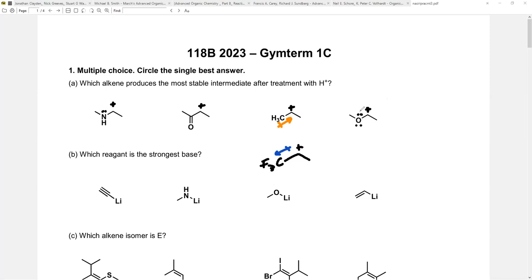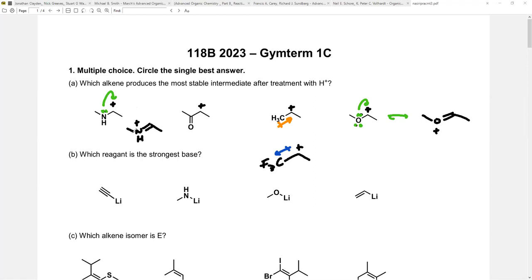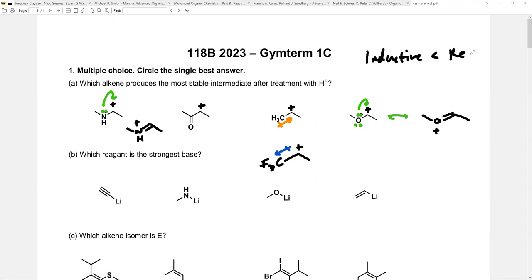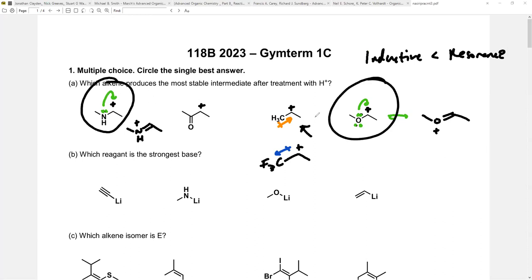It's not about memorizing that more substituted carbons form better cations — it's about understanding the effect at play. For alkyl groups, inductive effects determine stability. But here we also have an oxygen with its lone pair next to the cation, and a nitrogen with a lone pair next to its cation. Lone pairs next to p orbitals want to resonate, and that's the dominant effect. These cations are being resonance stabilized by the adjacent heteroatom, making hyperconjugation a weaker effect by comparison.